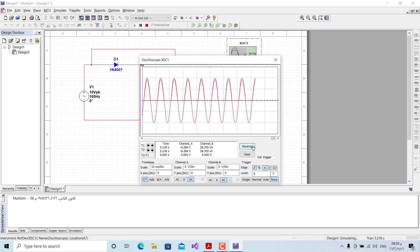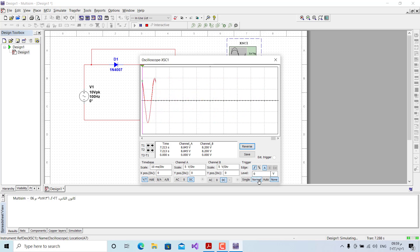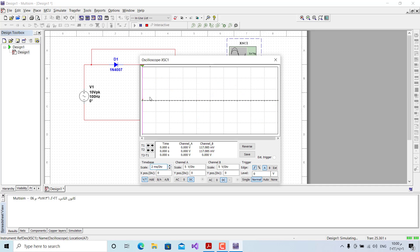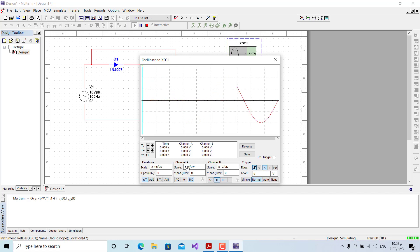We click reverse to set the background to white, choose normal mode, and decrease the time base to 2 milliseconds per division. With 5 squares, that gives 10 milliseconds per period, so 1 over 10 ms equals 100 Hz. The input signal shows 4 squares at 5 volts per division — 20 volts peak-to-peak, with a positive half of 10 V and negative half of 10 V.